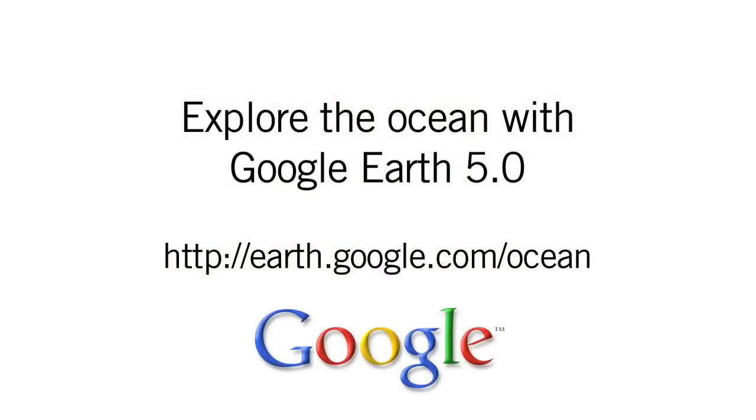Let's go. Let's dive in. Onward and downward. Explore the ocean in Google Earth. Go to earth.google.com/ocean.